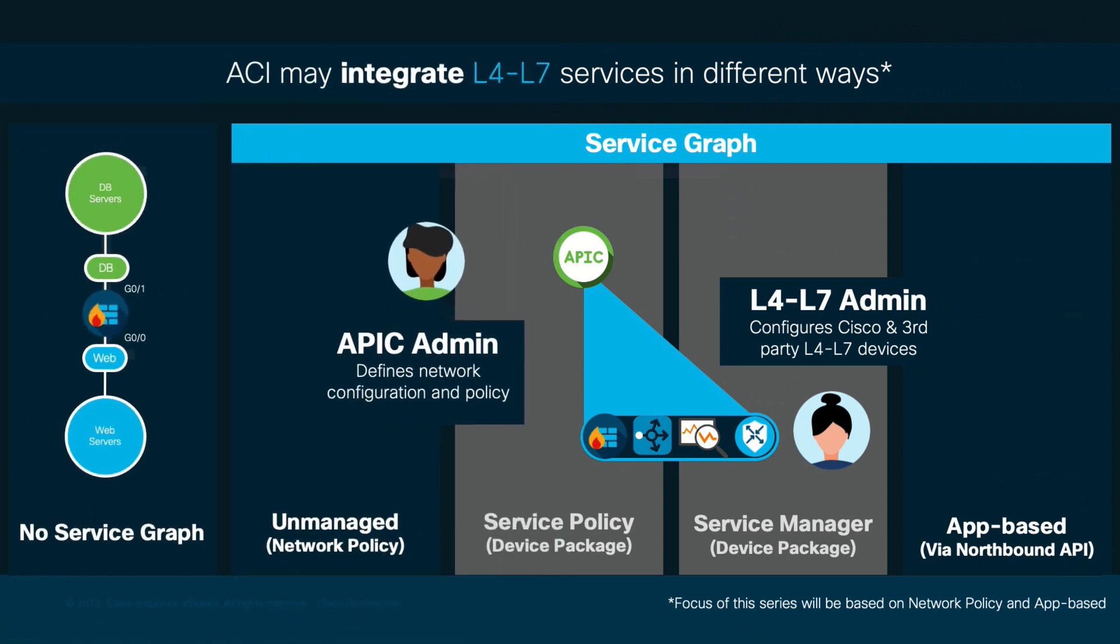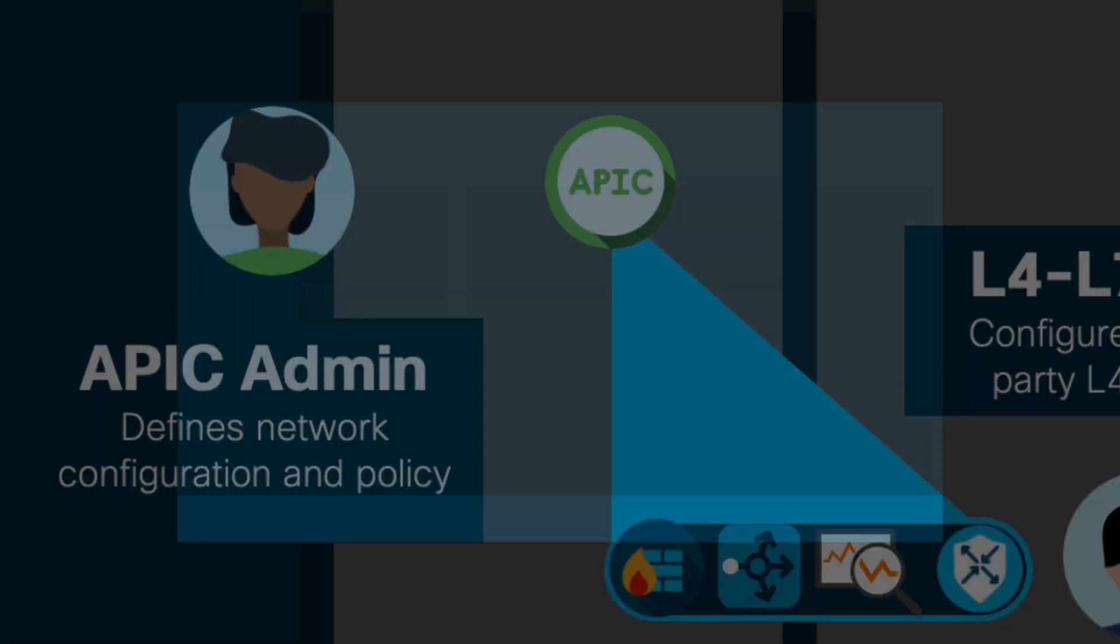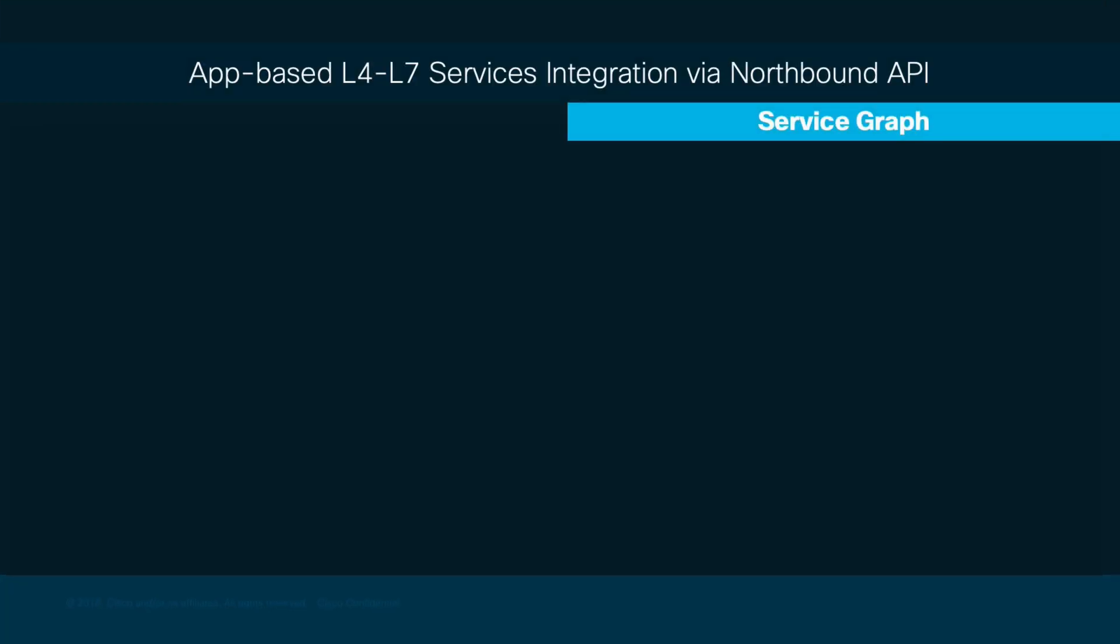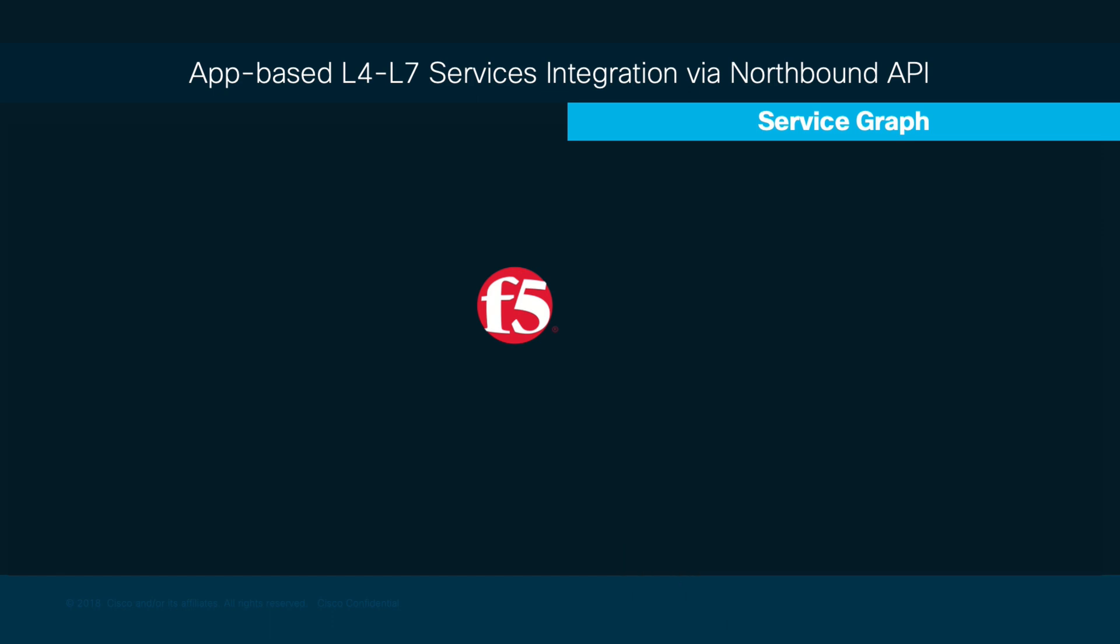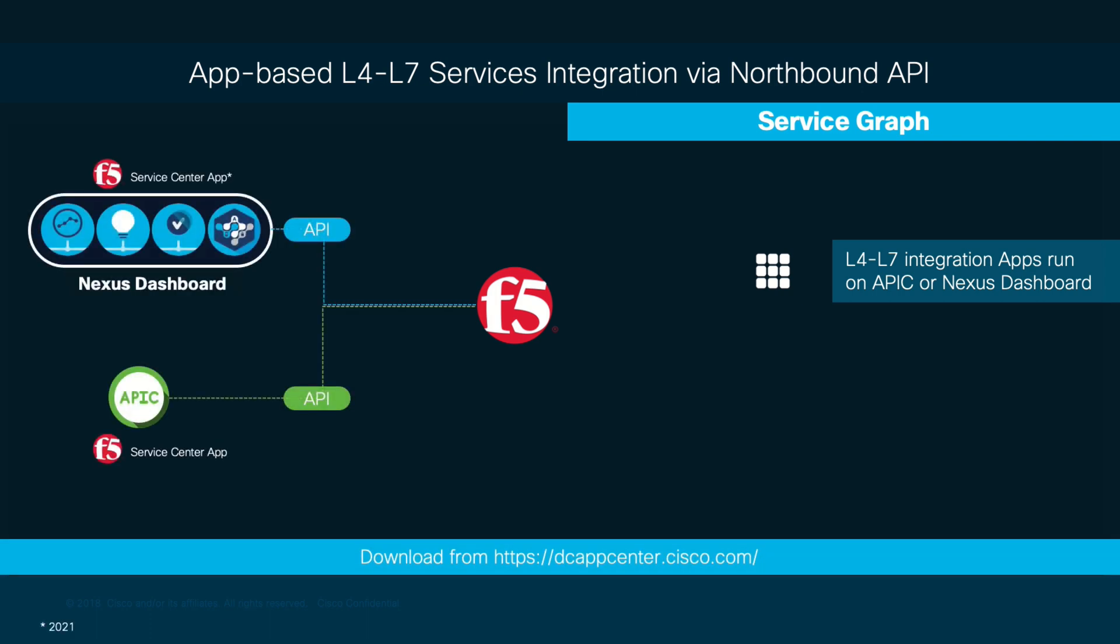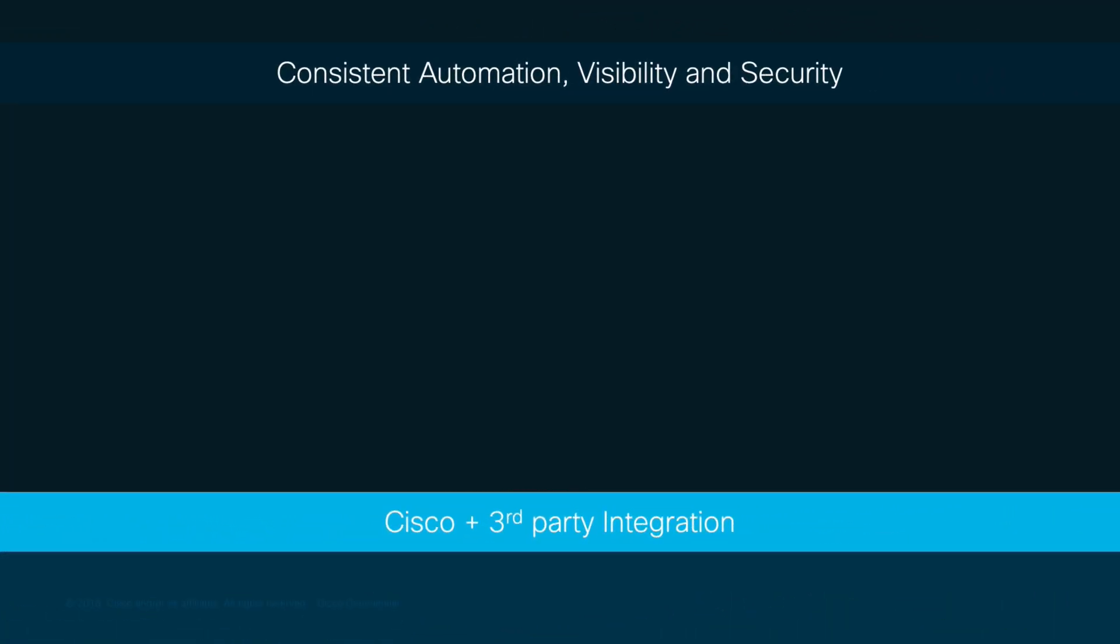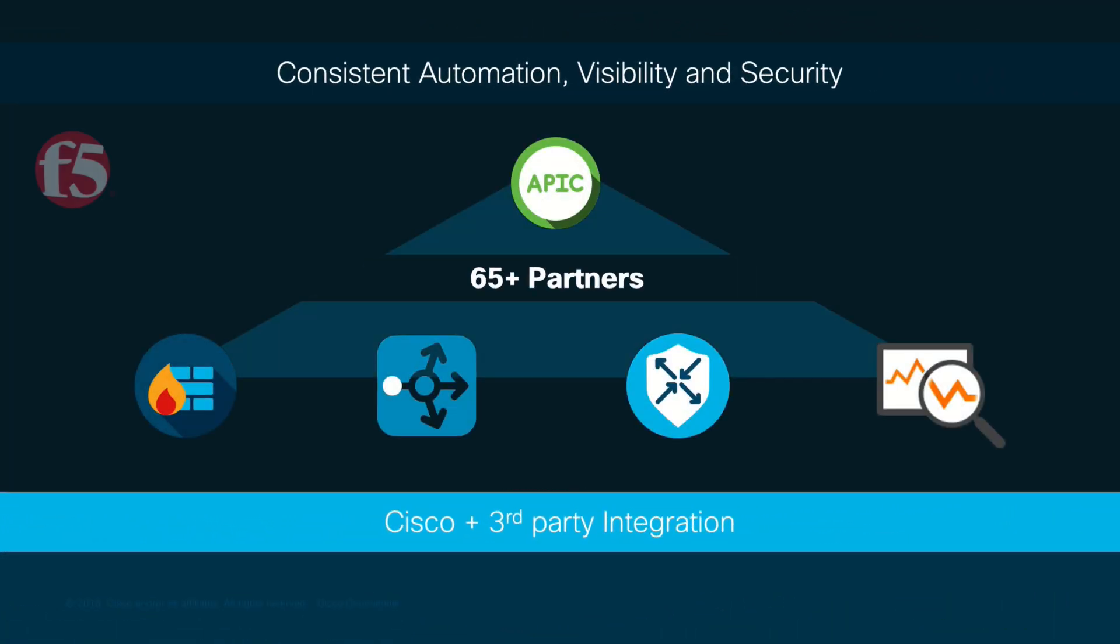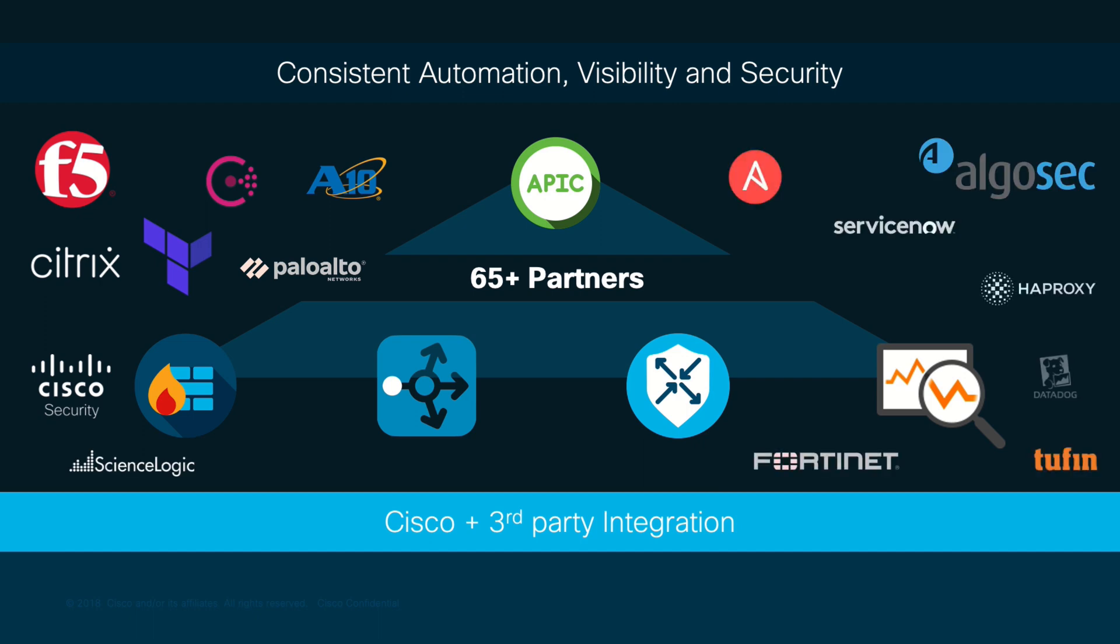After taking a look at how service graphs in unmanaged mode work, it is important to mention that this is by far the most popular implementation option. However, application-based integration for Layer 4 Layer 7 services is also gaining popularity. We will cover app-based integrations in further detail in Chapter 4 of this module, where we will deploy an app on top of APIC or the Nexus dashboard to consolidate both automated stitching and Layer 4 Layer 7 services configurations from vendors such as F5, as well as many others, providing you with multiple options to integrate your Layer 4 Layer 7 services directly on top of ACI.